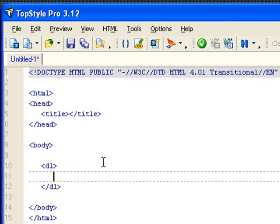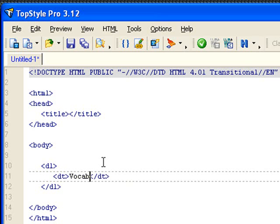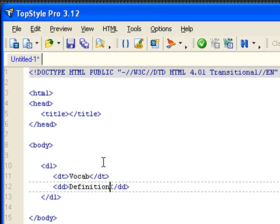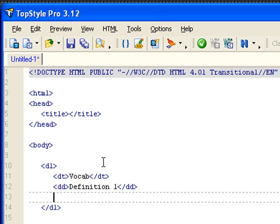Then within the definition list, you can do DT, which is the term. Let's put vocab here. Then you can have DD, which is the description, definition 1. You can have more than one definition, too.